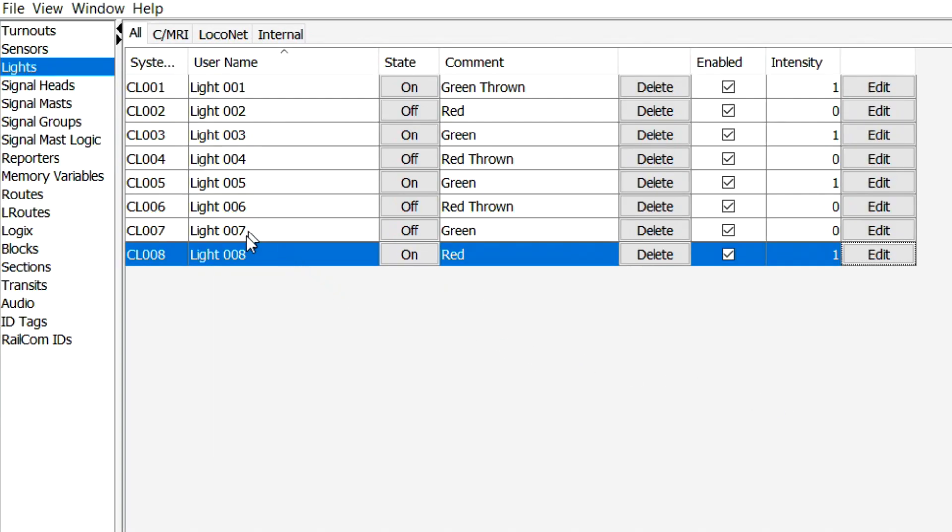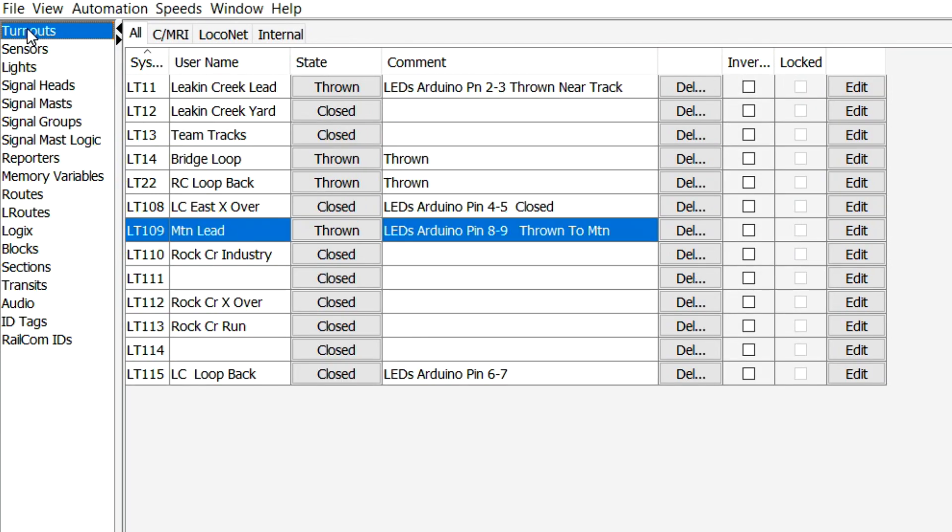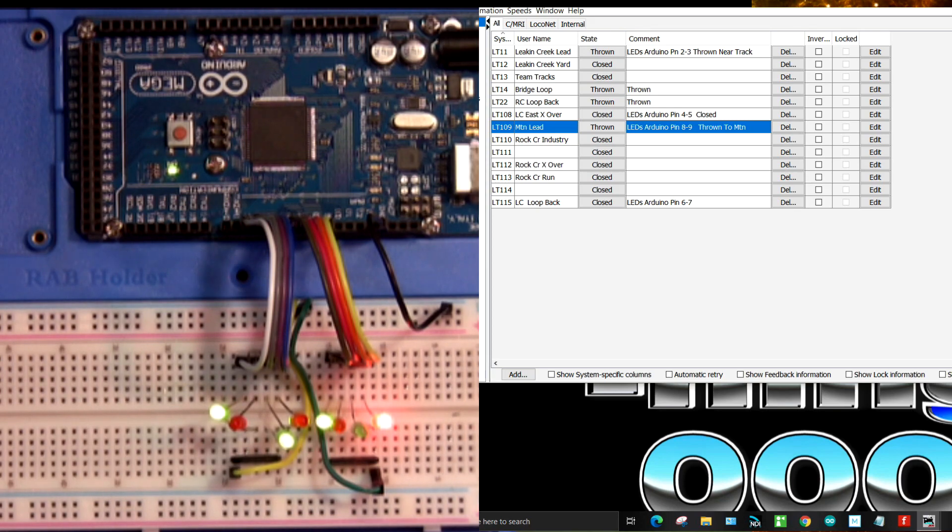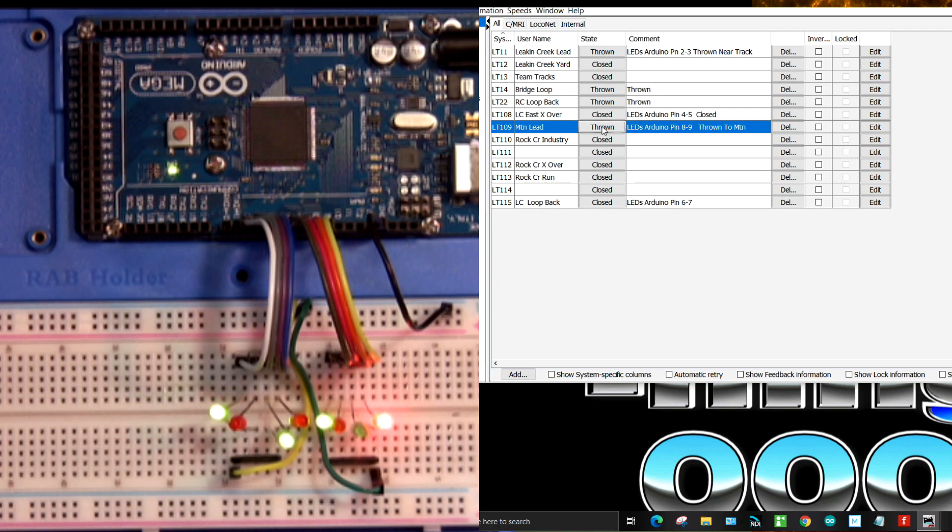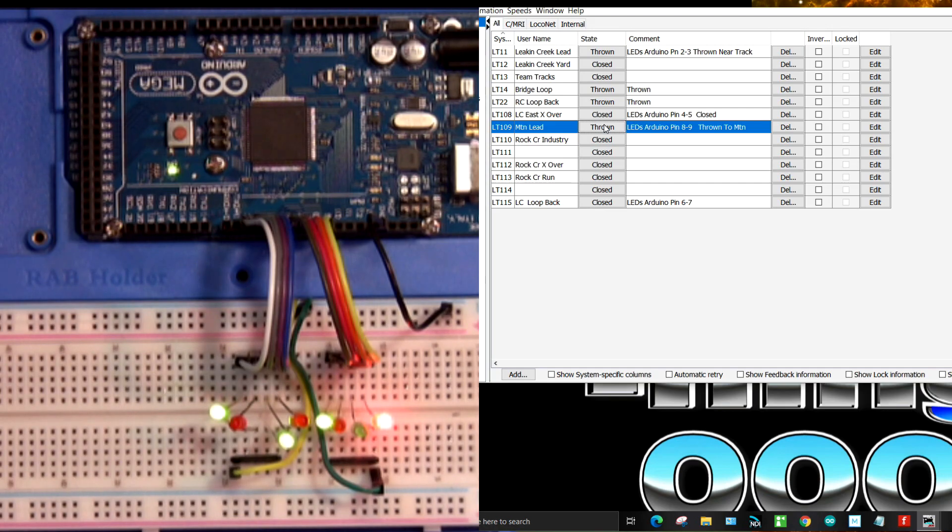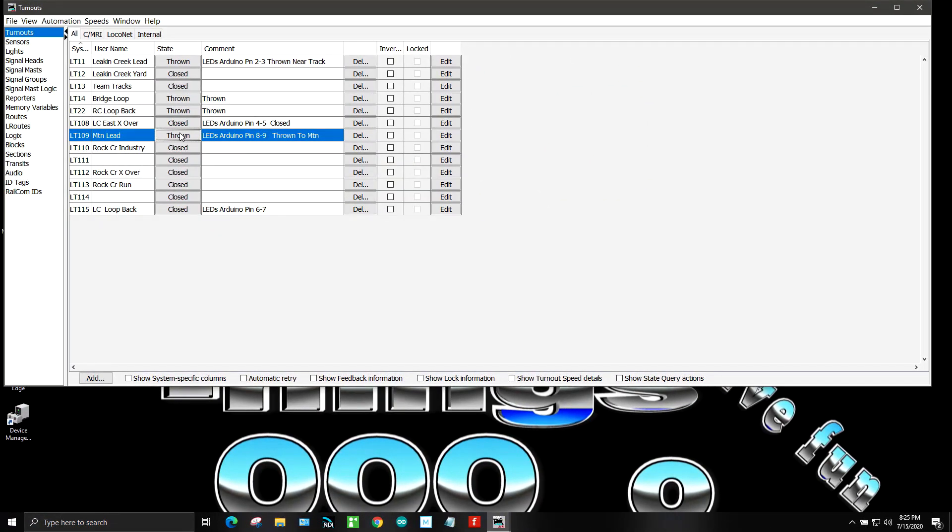So, now we have those right there. We'll come back to the turnouts. And let's see if we can get this over here on the split screen. So, we can see what's happening here. So, this one here. Thrown. That one's closed. And thrown. So, there we go. That's how you do it. To add the turnout for a controller for the LEDs. And you go all the way down the list of all the turnouts that you want to control LEDs on. And that's all there is to it.